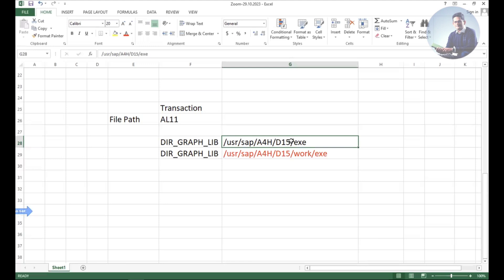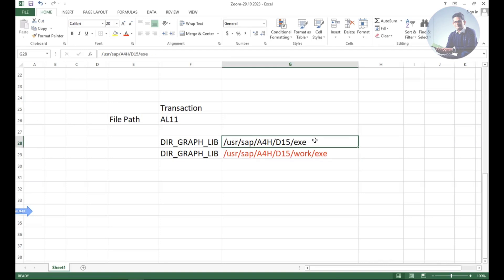The IT team verified and analyzed: POs were created, transmitted, output type is green, everything was fine. Later when they dug into the issue, they found that all the files are going to this file path, but the middleware system is reading a different file path where they don't get any files.